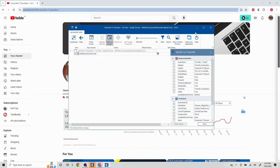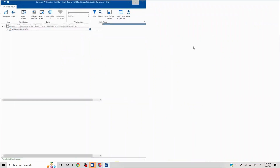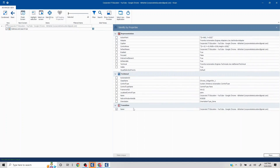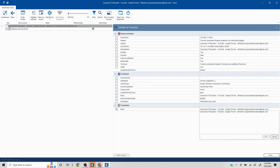Whenever we scan any page, we need to make sure that the name, title, or whatever it is capturing is generic enough so that it works when navigating to other pages as well. Whatever information could change, it's a good idea to remove that and put a wildcard. So I'm putting a wildcard here and clicking OK.